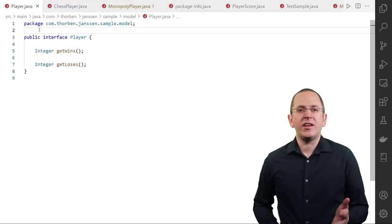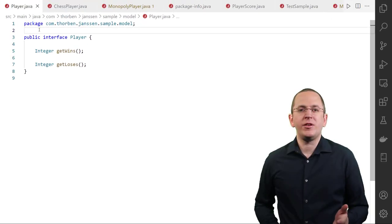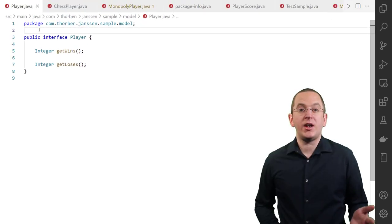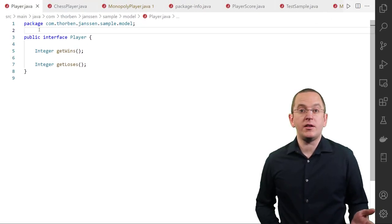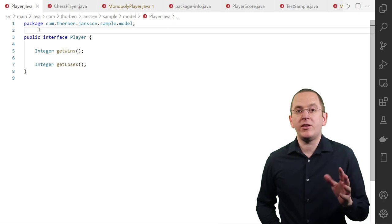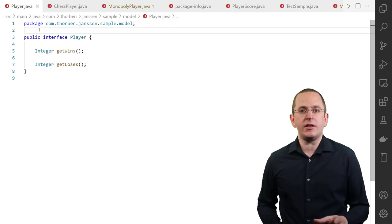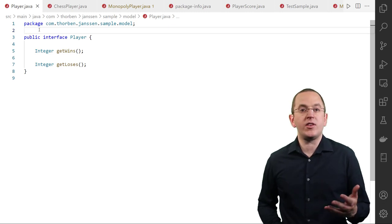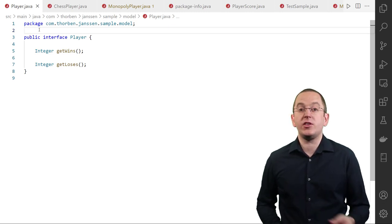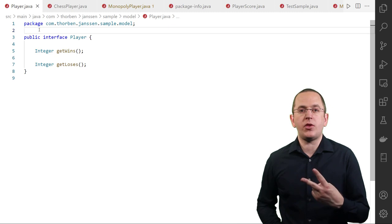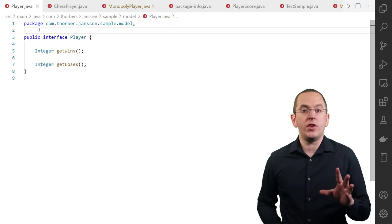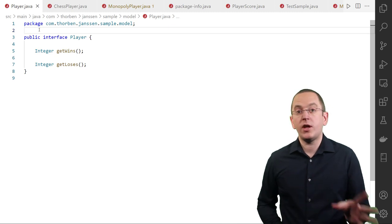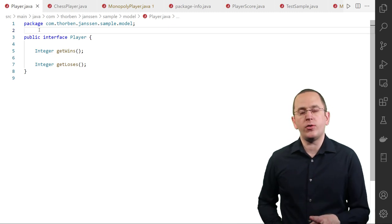In the example of this video, the interface that all entities implement is the PlayerInterface. It's a very basic interface that defines 2 getter methods to get the number of wins and losses of a player.